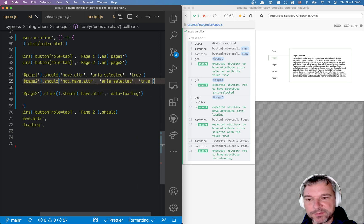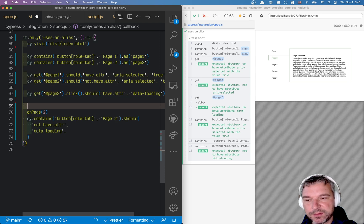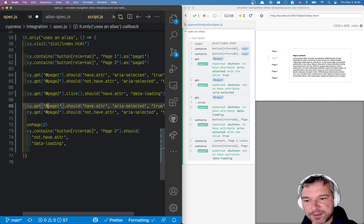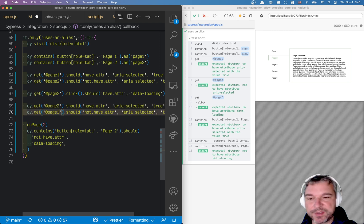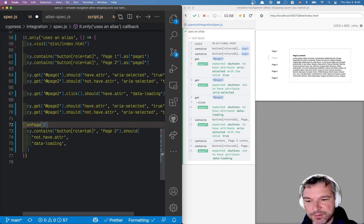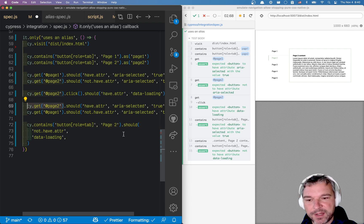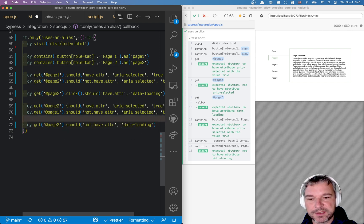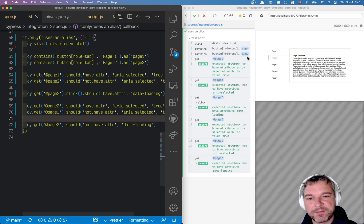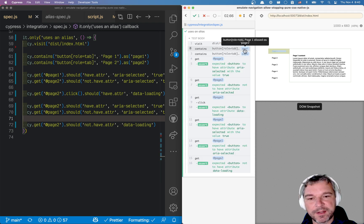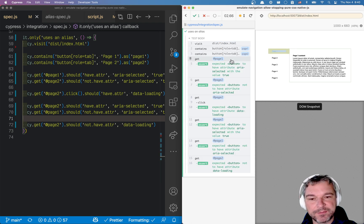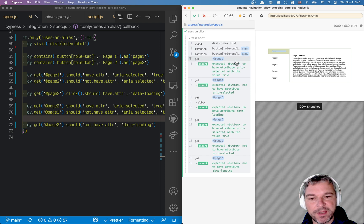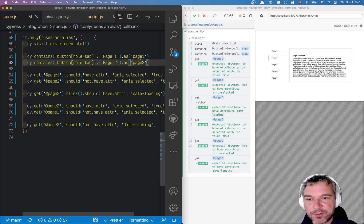Now we have to verify that we are on a page two. So we'll say page two should have aria selected and page one should not have aria selected. True, this removes it. And we can say page two should not have data loading. And notice that tells me the element alias in the command log every time I save it, or every time I use it.